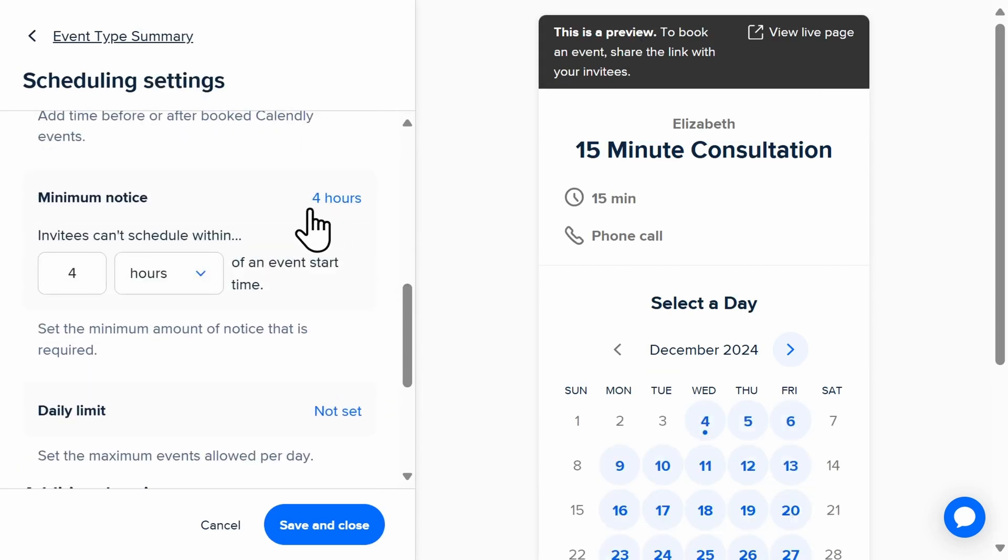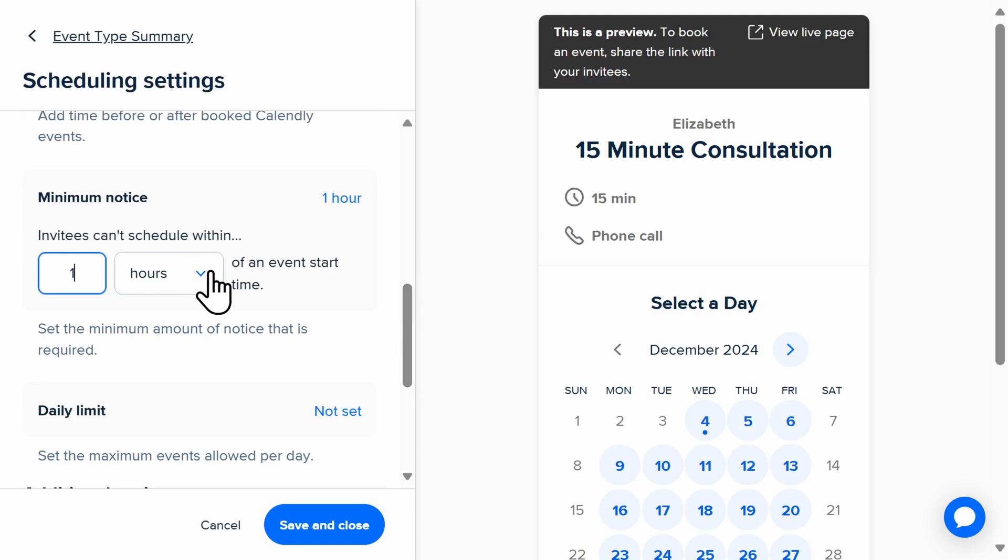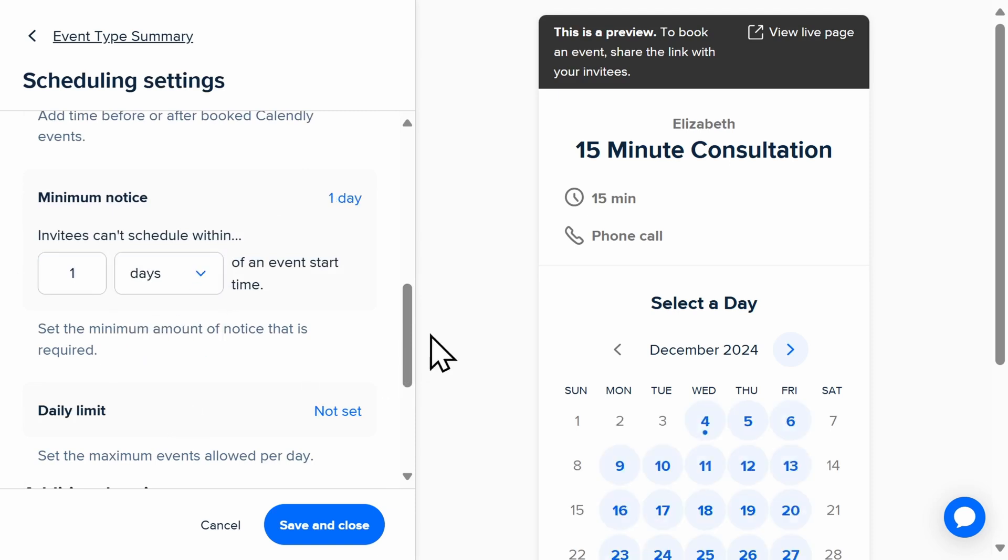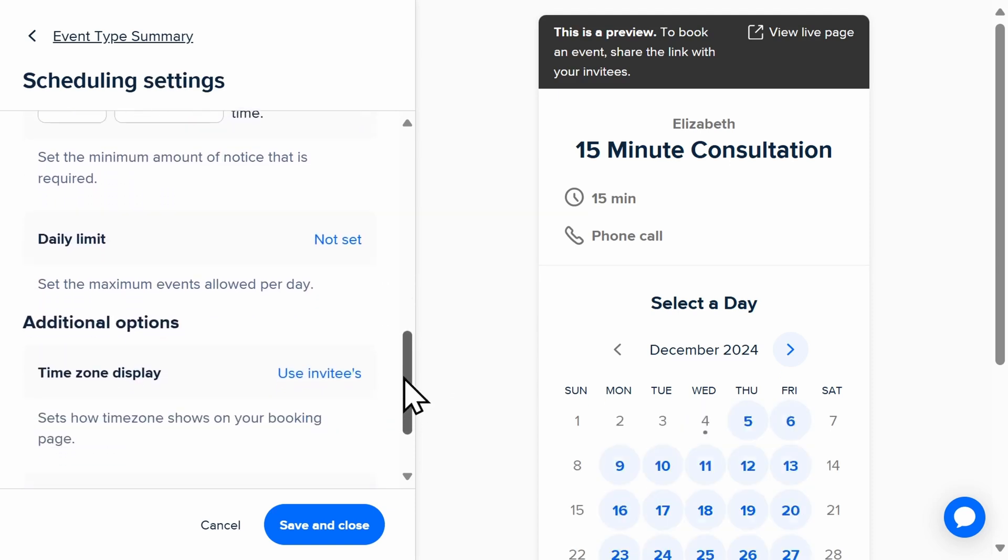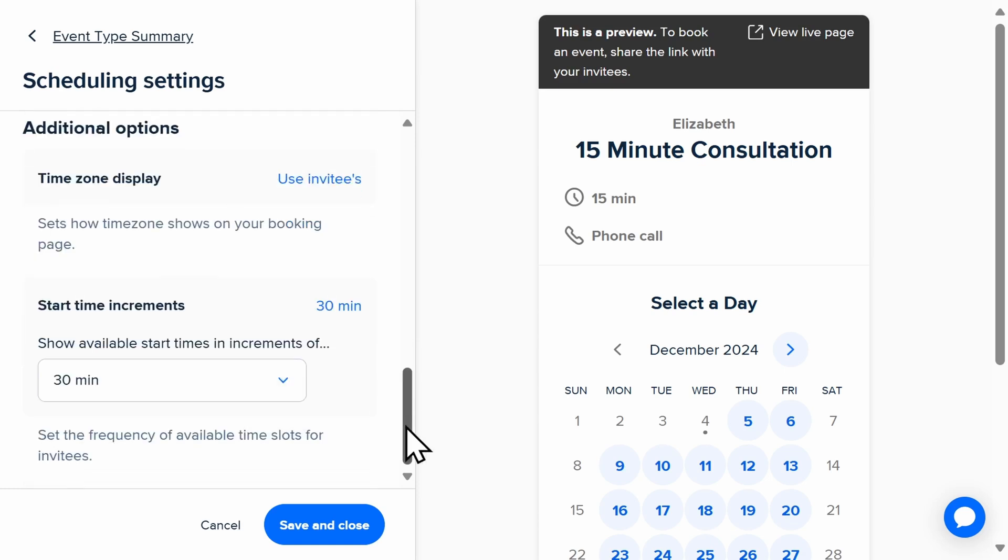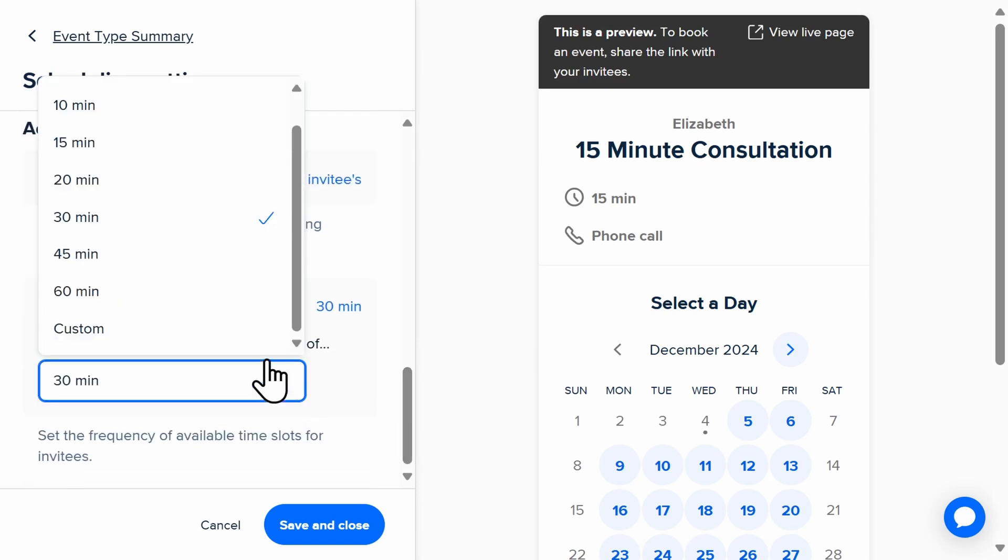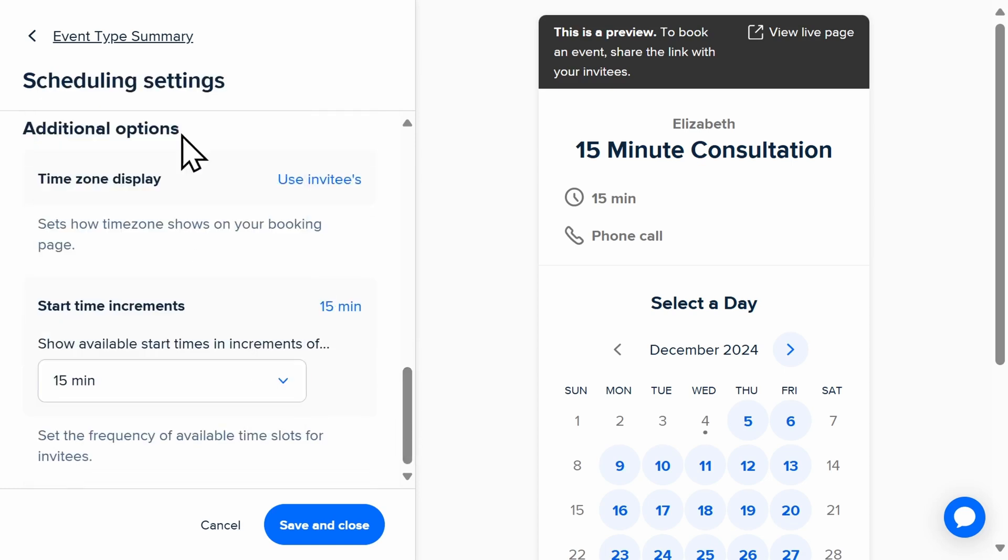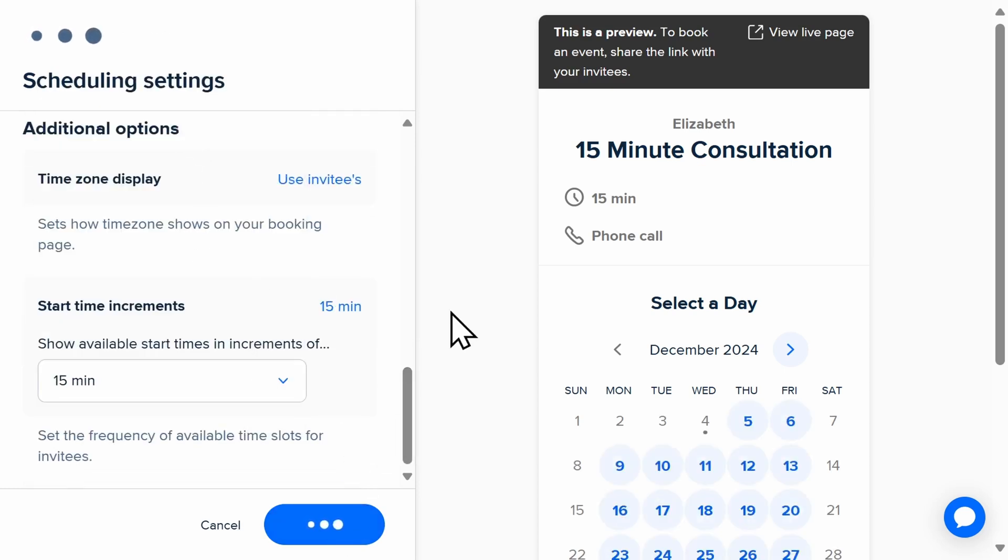You'll add all of the details such as location, duration, description, and intake form questions when you first set up your event type. Those details will automatically show when a client goes to book that event type.